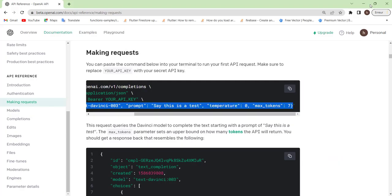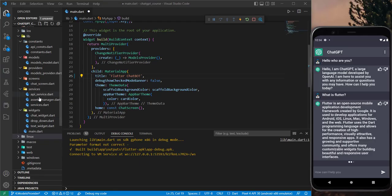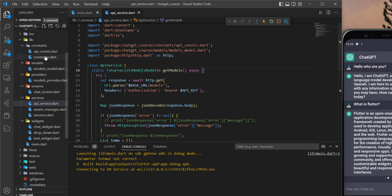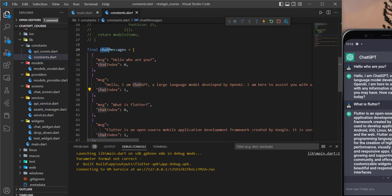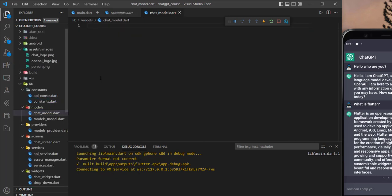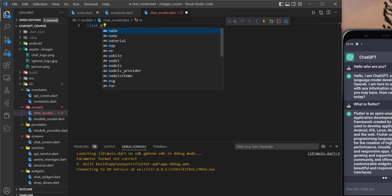I just wanted to say that if you go back to our code and go to the API service, try to play around with this function and build it on your own first. You can use the post method and fill up everything else so you will understand better. Now to get started, I will go to the constants. We created this chat messages list with a key called 'message' and the chat index. So we can create a new file and name it chat_model.dart. This will be the model class for our chat.